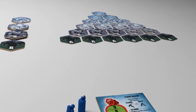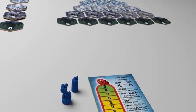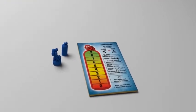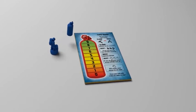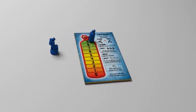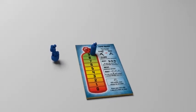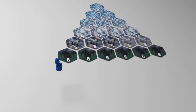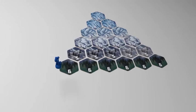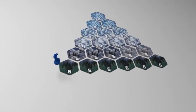Each player receives the climber pawn and oxygen marker in their chosen color, plus an oxygen player board. The oxygen markers begin on the nine space at the top of the oxygen player boards, and all climber pawns begin at base camp, to the left of the first six tile. The player who most recently climbed a mountain takes the first turn, and play passes clockwise.